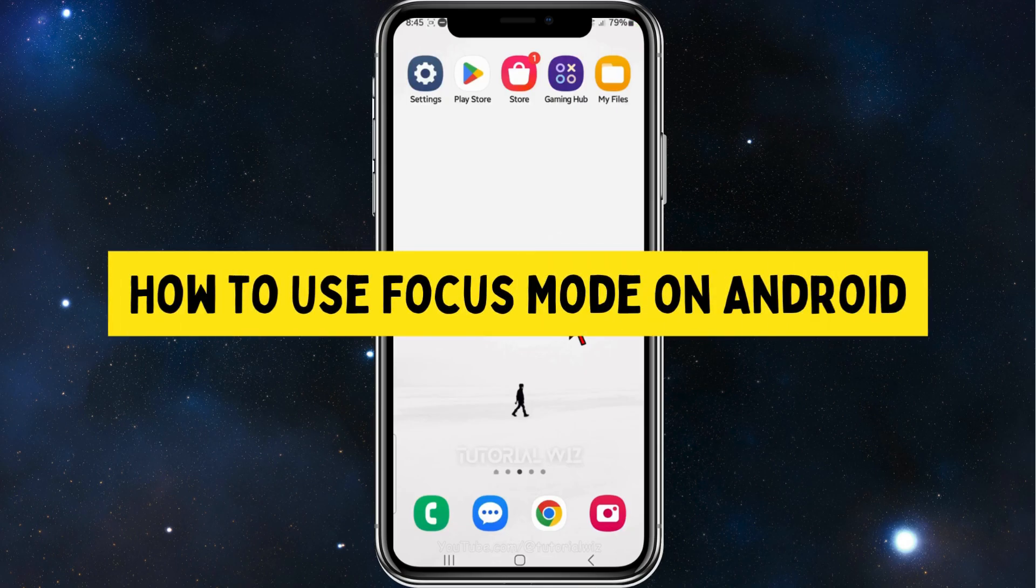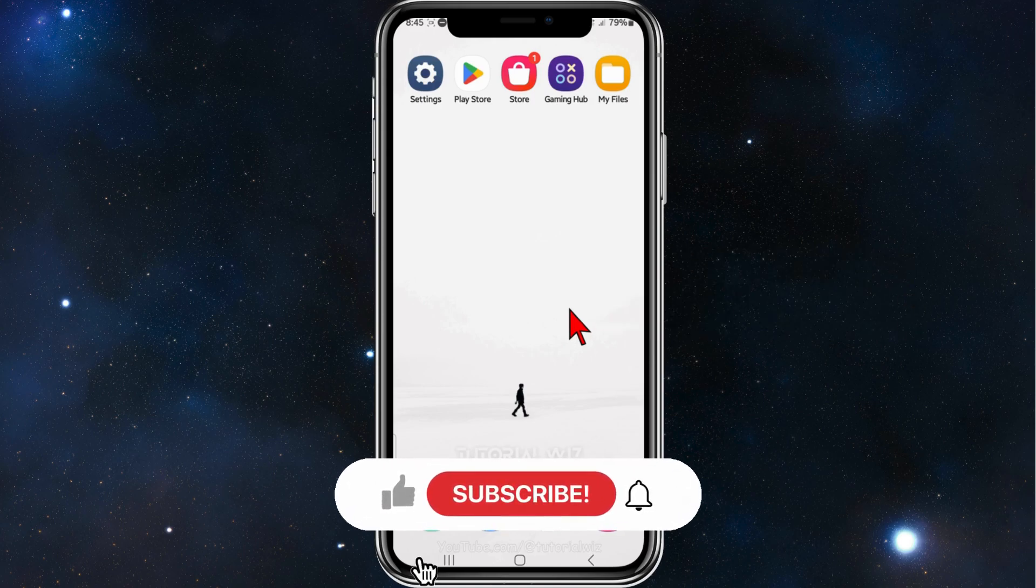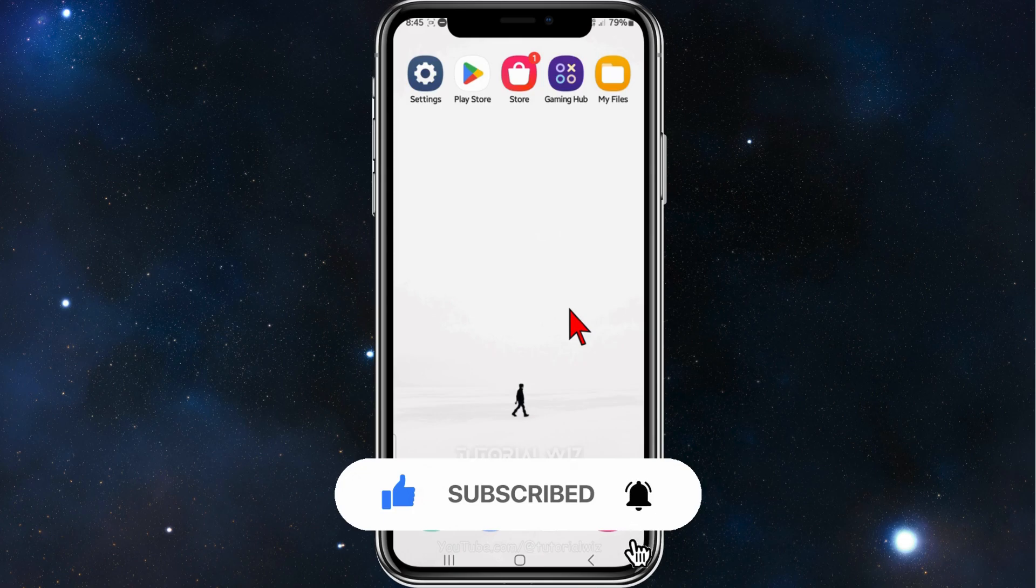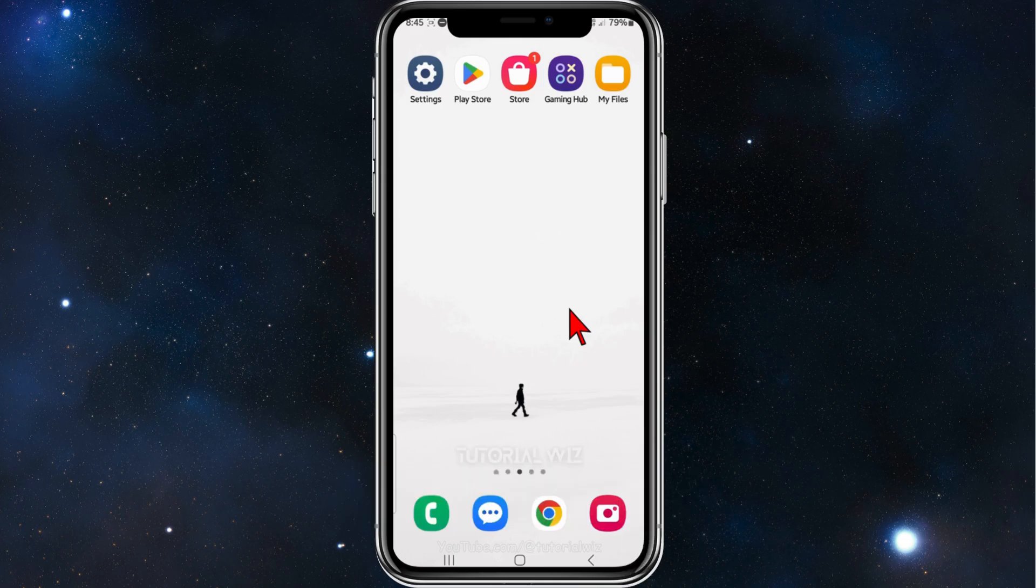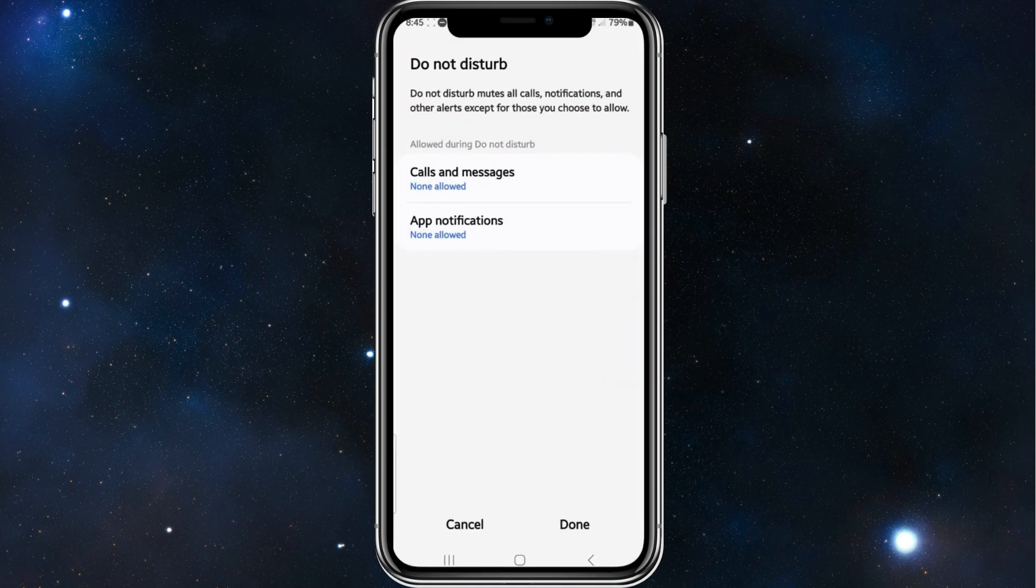Hey guys, welcome back to my channel. In this video I'll show you Focus Mode inside your Android mobile device. Please make sure to watch this video to the very end so you don't miss out on important information and make any mistakes. Let's dive in. Alright guys, head over to your Settings app on your phone.